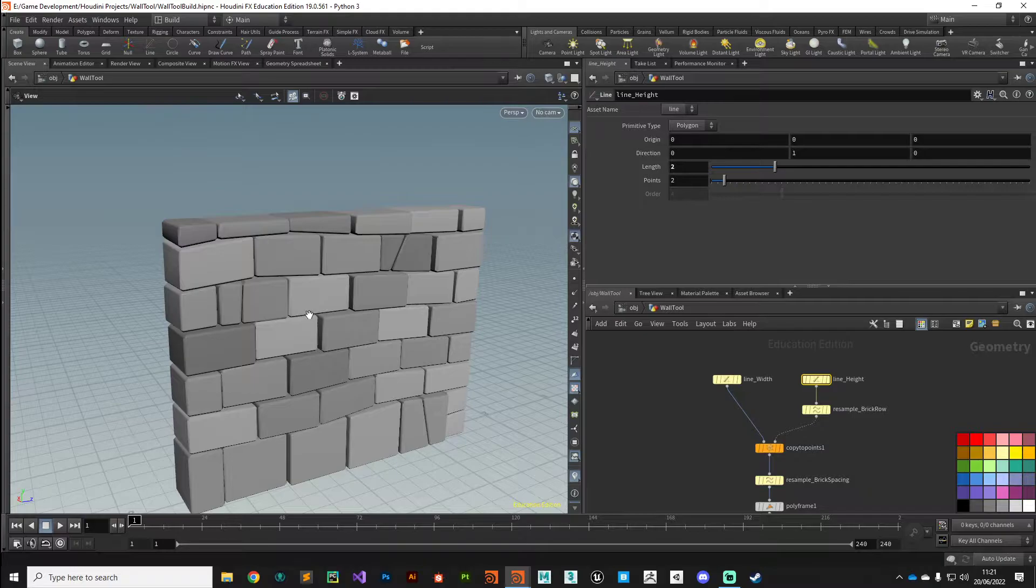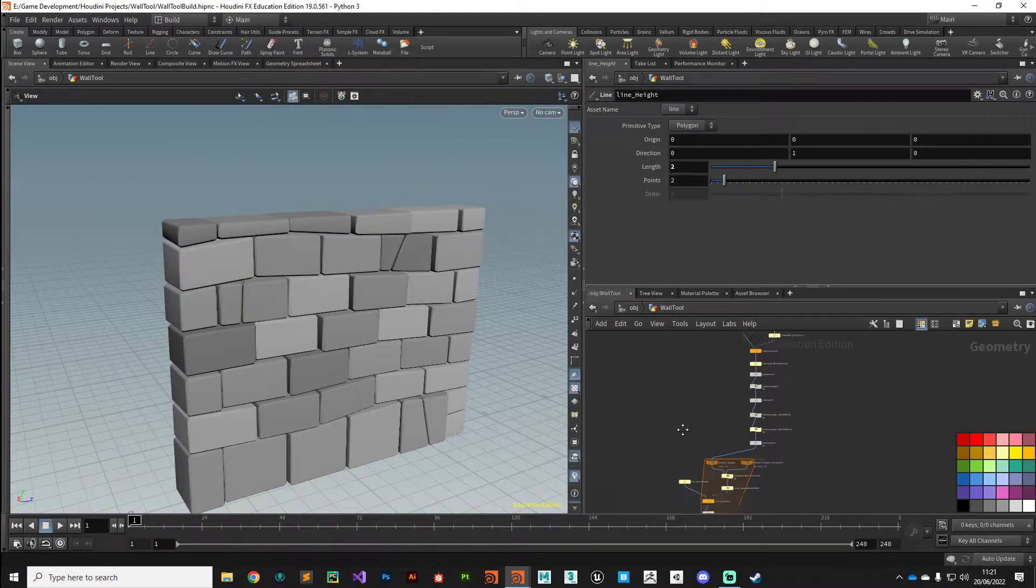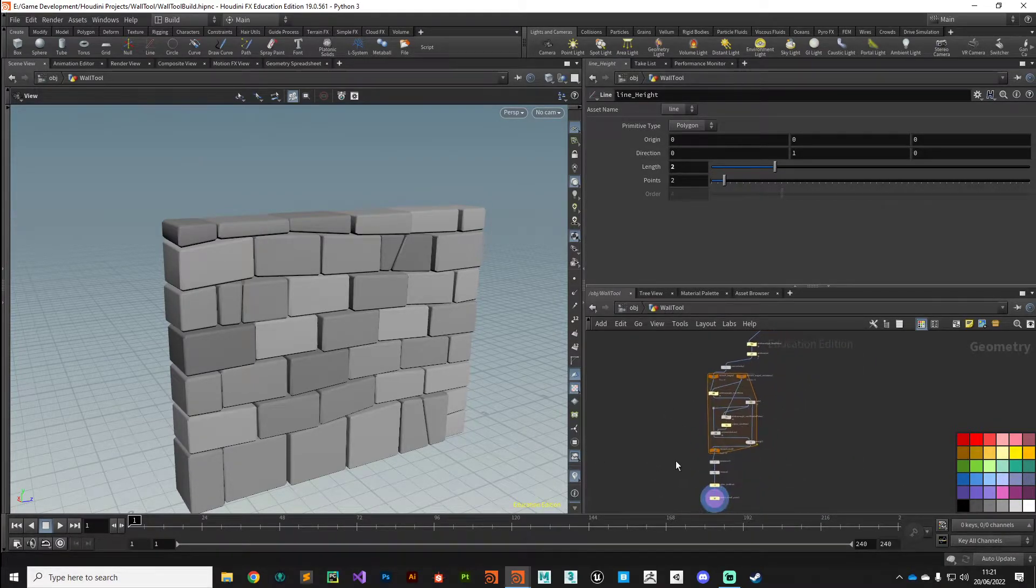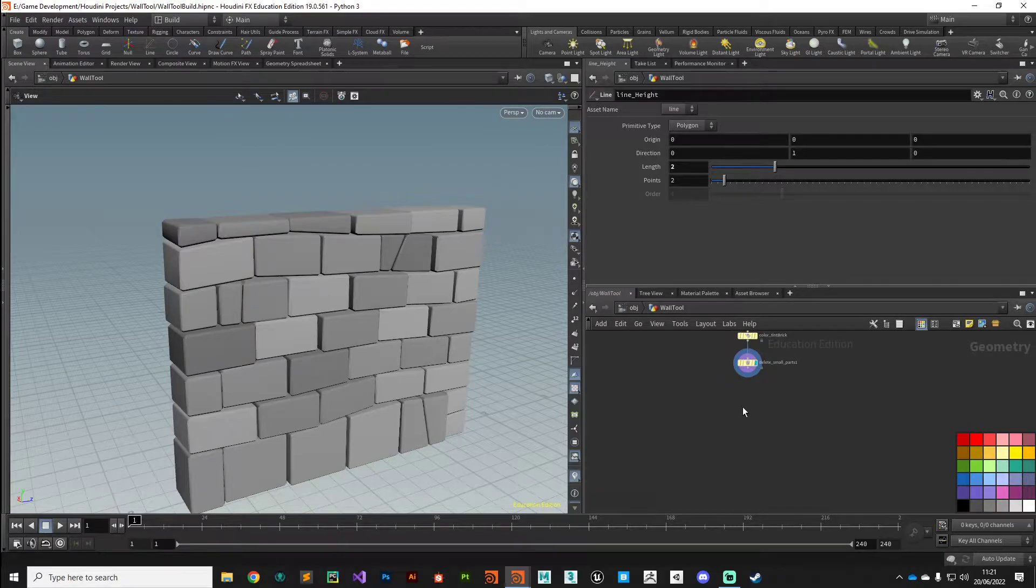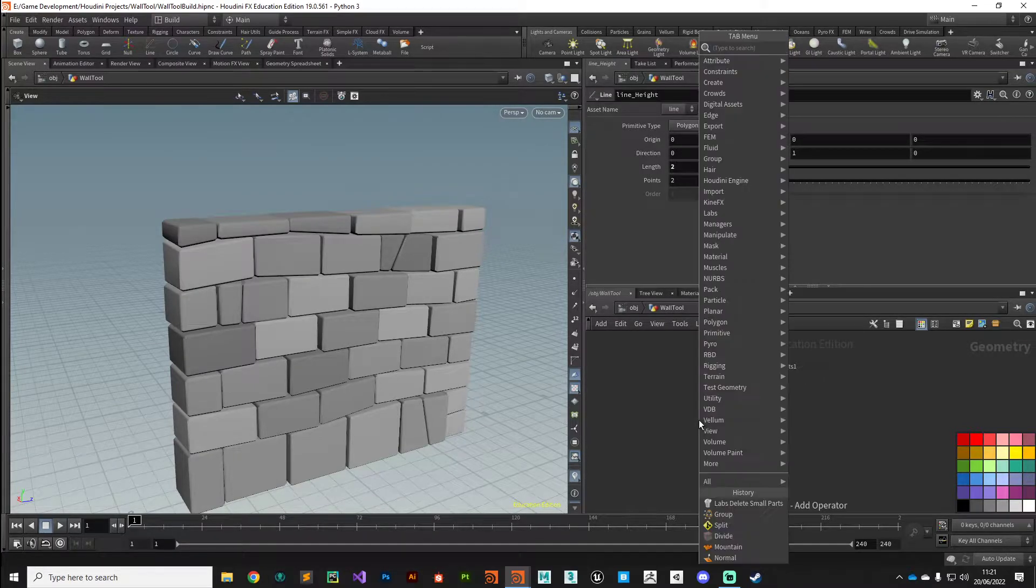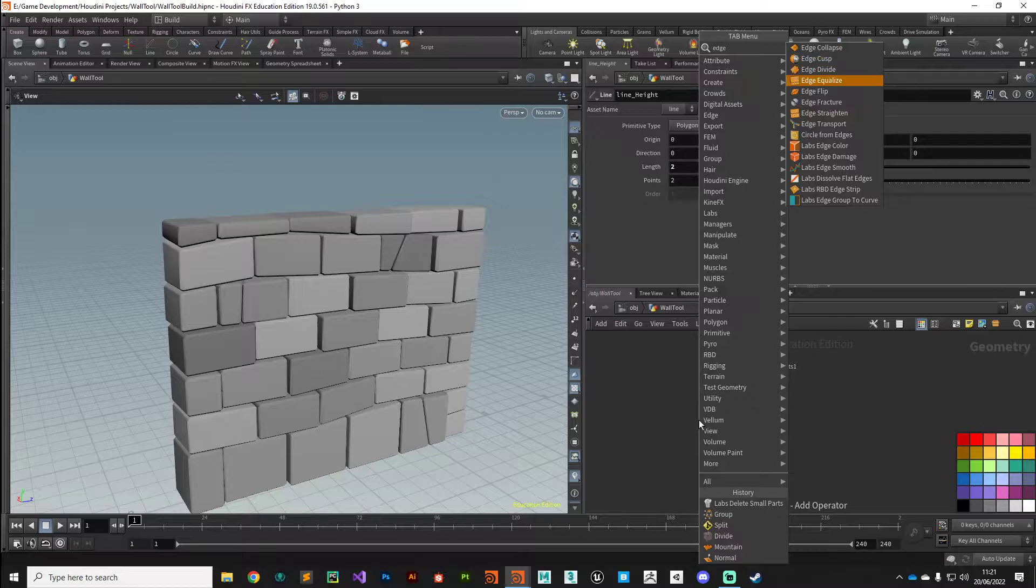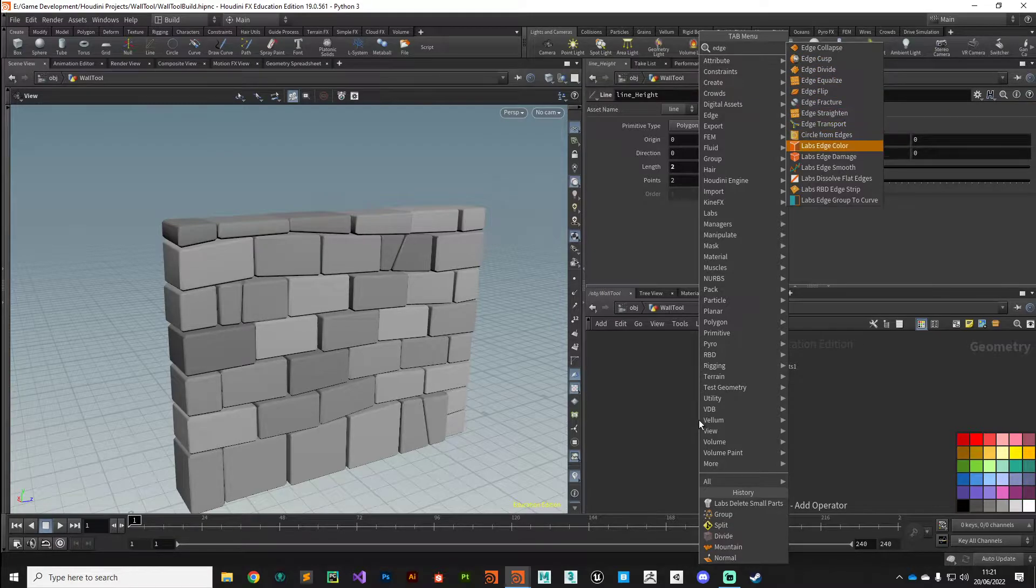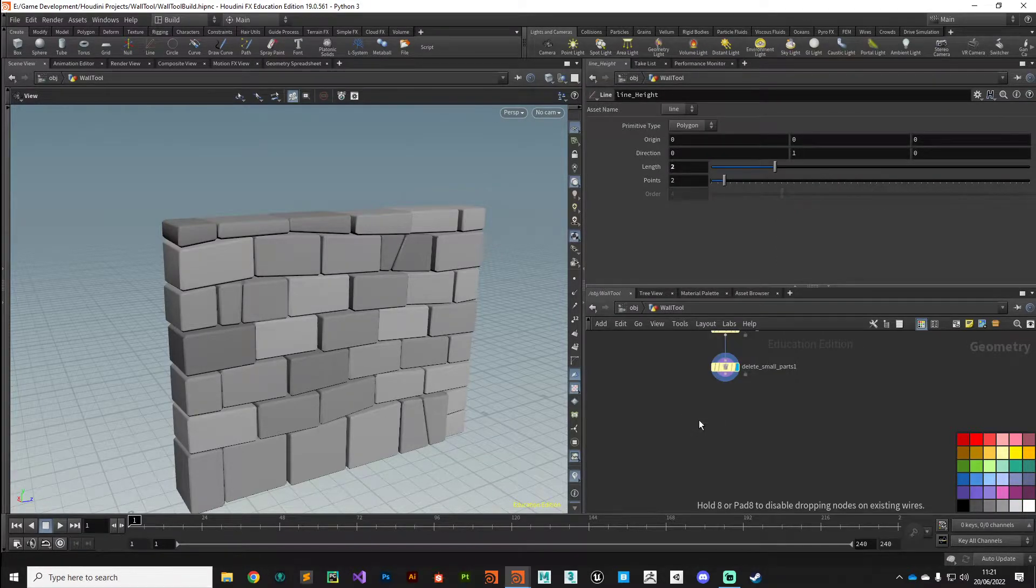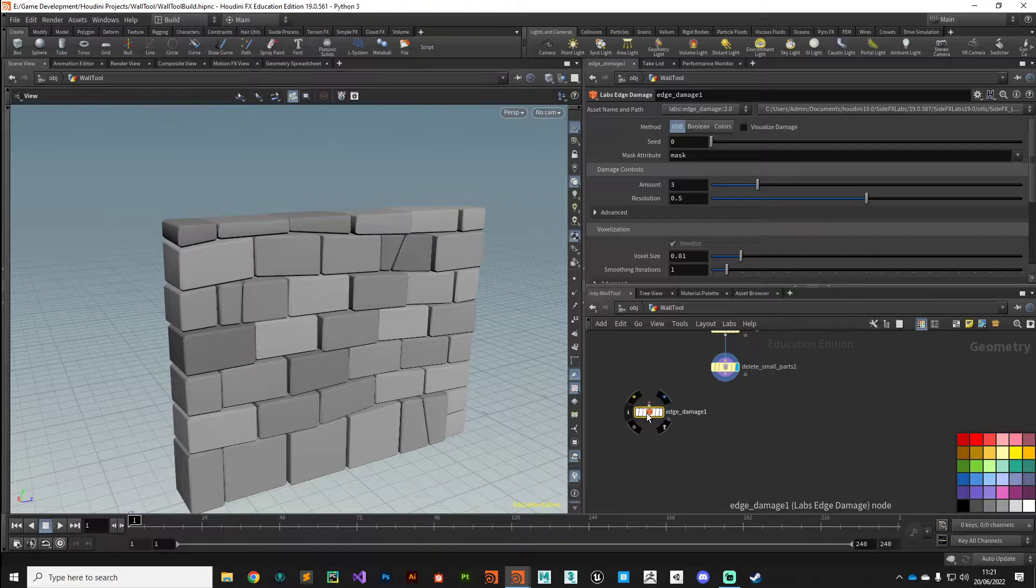So let's get started. The technique is actually based on an existing node called Labs Edge Damage, and this does exactly the same thing. I'd recommend giving it a try. I think it might just be me, but I think this is quite a slow node to process.